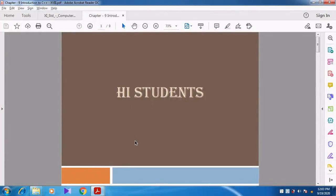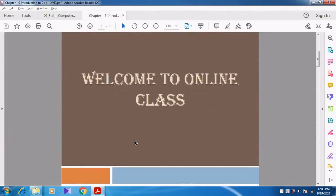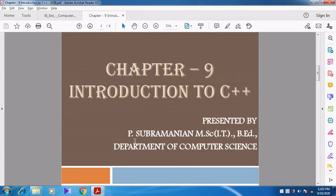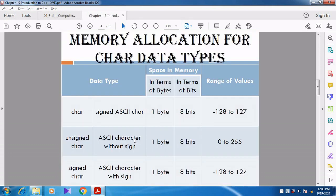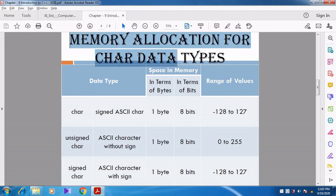Hi students, welcome to online class. In this video we are going to discuss Chapter 9: Introduction to C++. We are going to discuss memory allocation for character, float, and double data types. We already discussed memory allocation for fundamental data types.